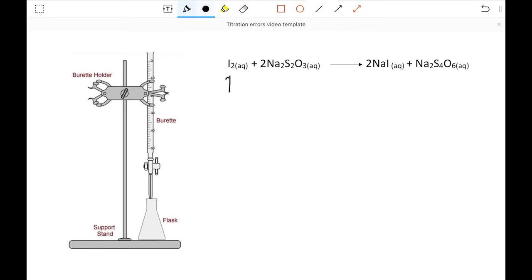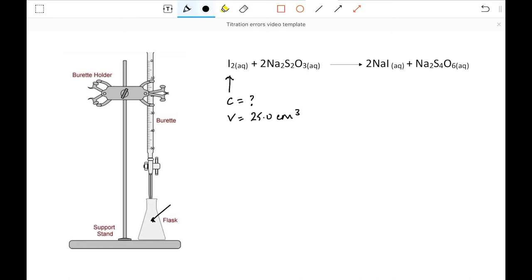I'm going to assume that I do not know the concentration of my iodine solution, so concentration is unknown. The volume is going to be 25.0 cm³ and that is going to be pipetted into my conical flask. During the course of this titration, the iodine solution, which is a brownish colour, slowly fades away to colourless, and we can use a starch indicator to help us ascertain an accurate end point.